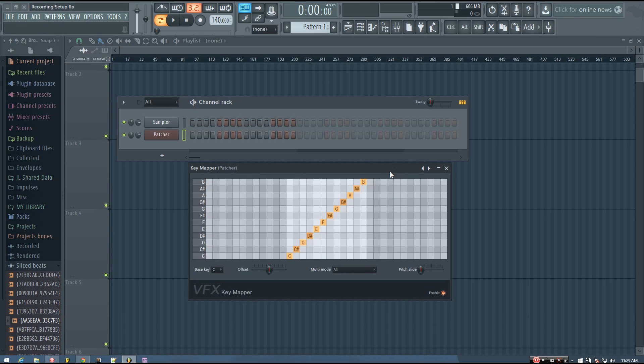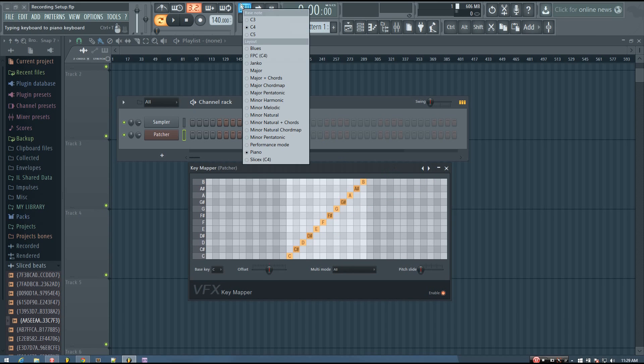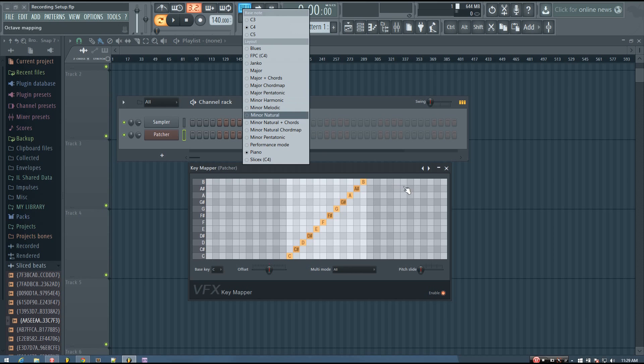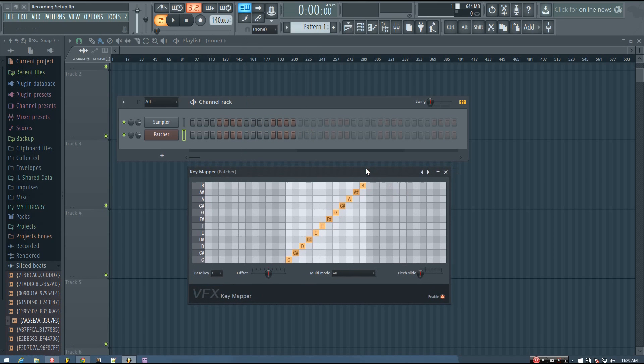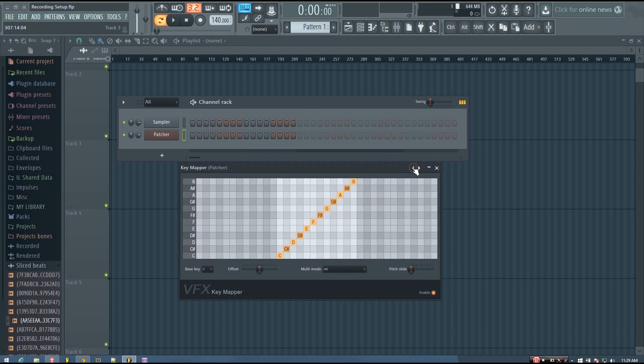So if you saw my previous video, I talked about the different mappings that you can use for the typing keyboard to piano keyboard inside of FL Studio. And basically, this plugin allows you to do the same kind of thing, but it allows you to use a MIDI keyboard as well as your typing keyboard.